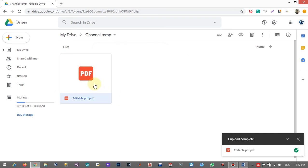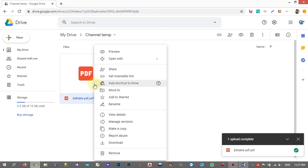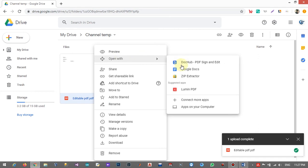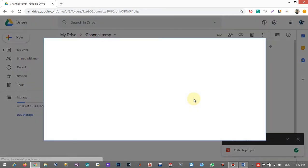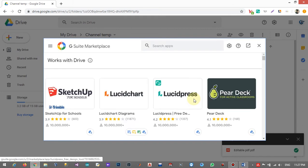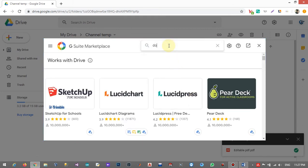And now I am right-clicking on my uploaded file and clicking on 'Open with'. You can see here DocHub has appeared. If DocHub is not there, you have to click on 'Connected apps' and then click on DocHub like this.